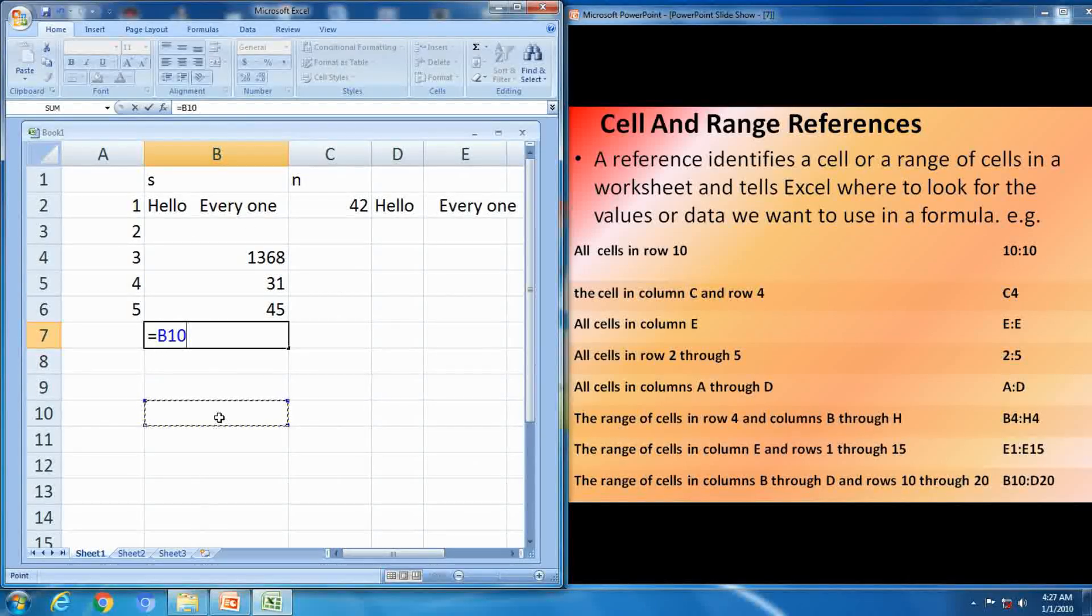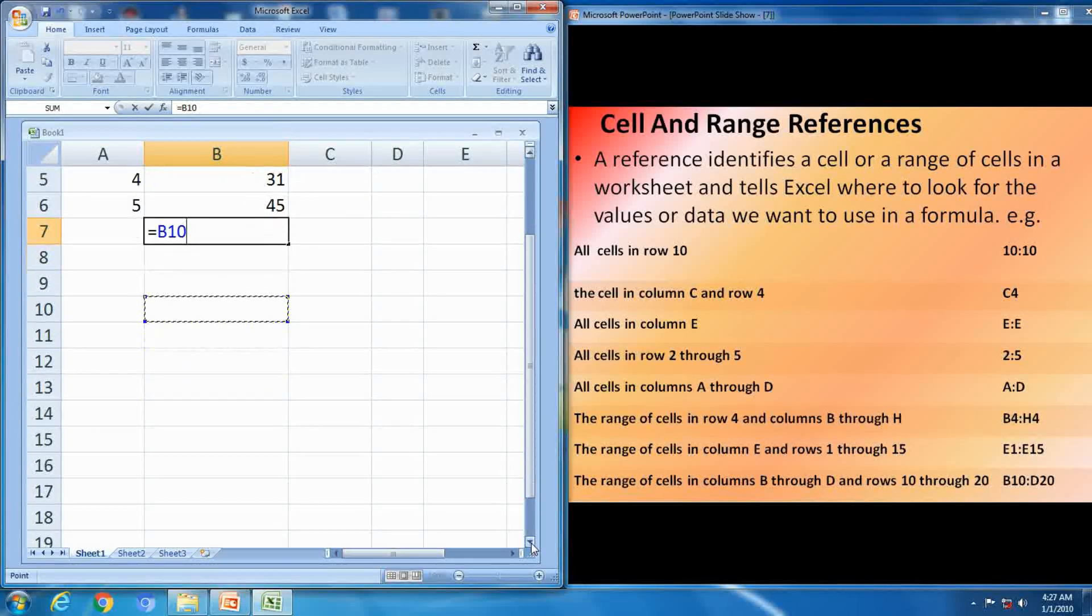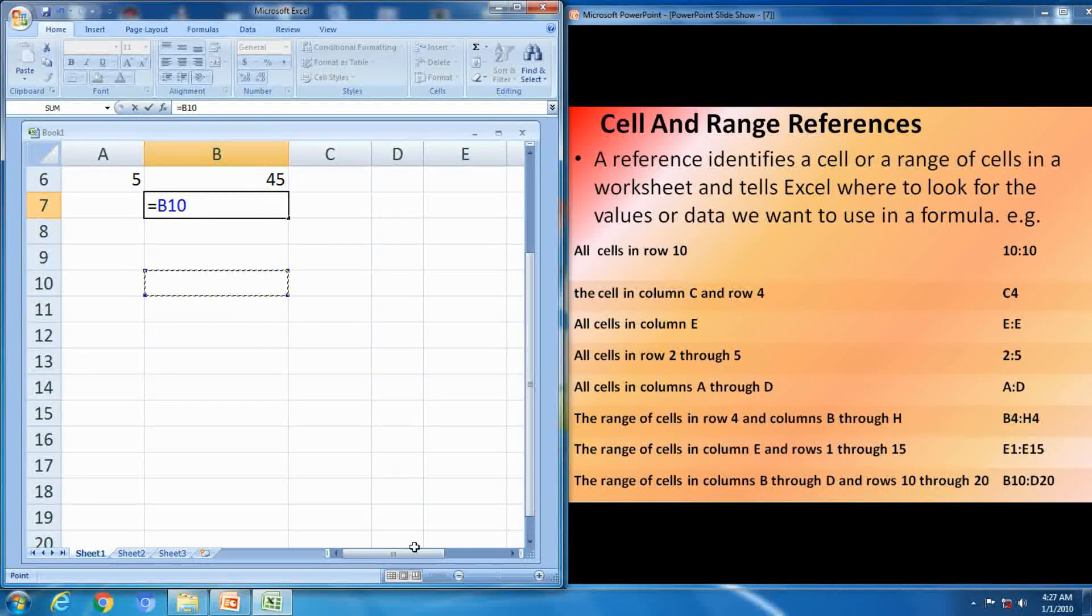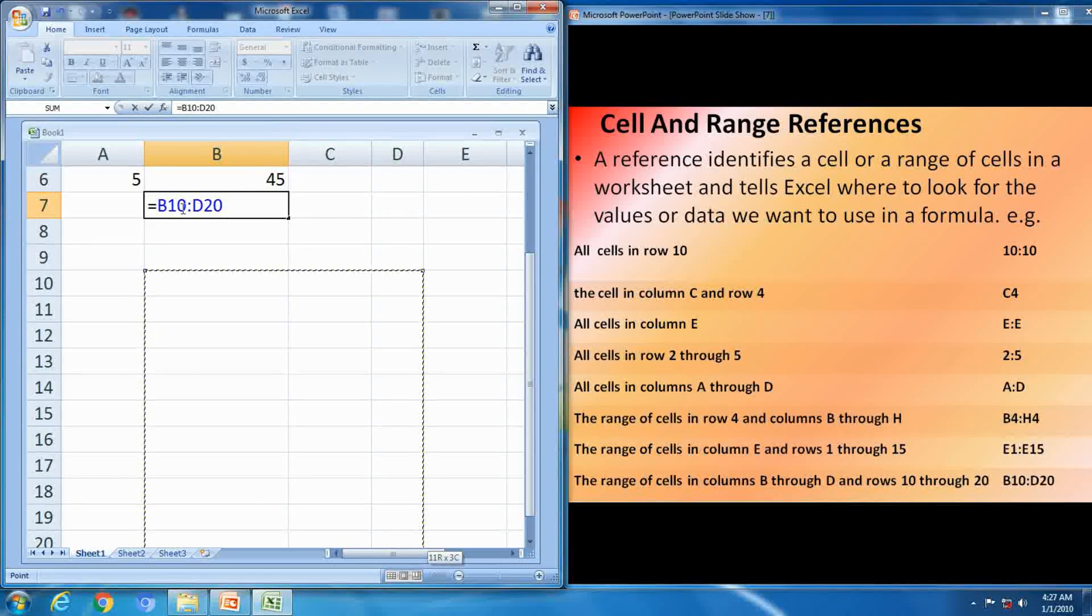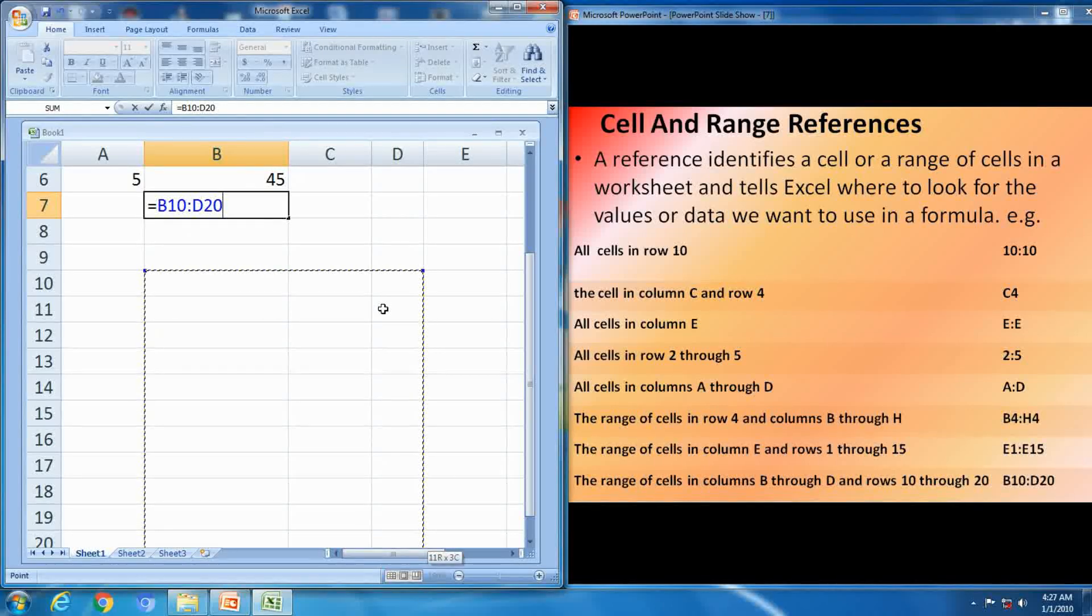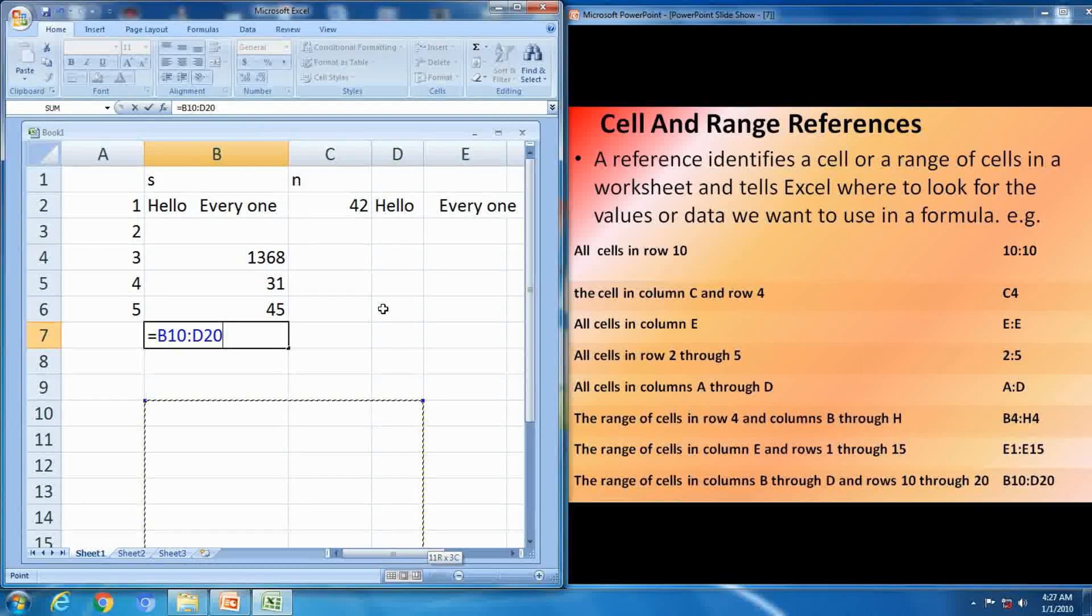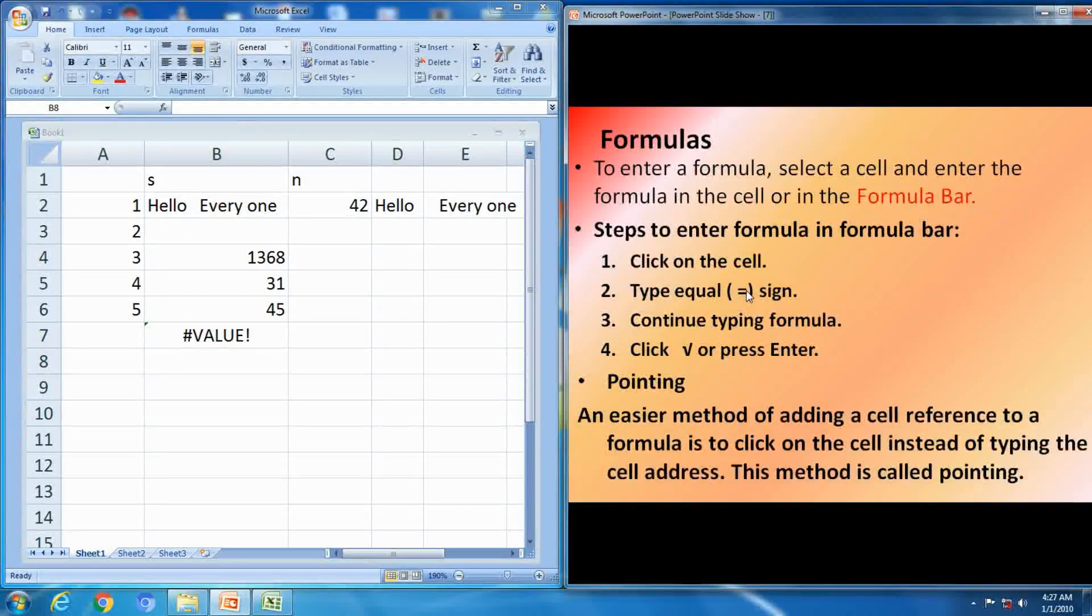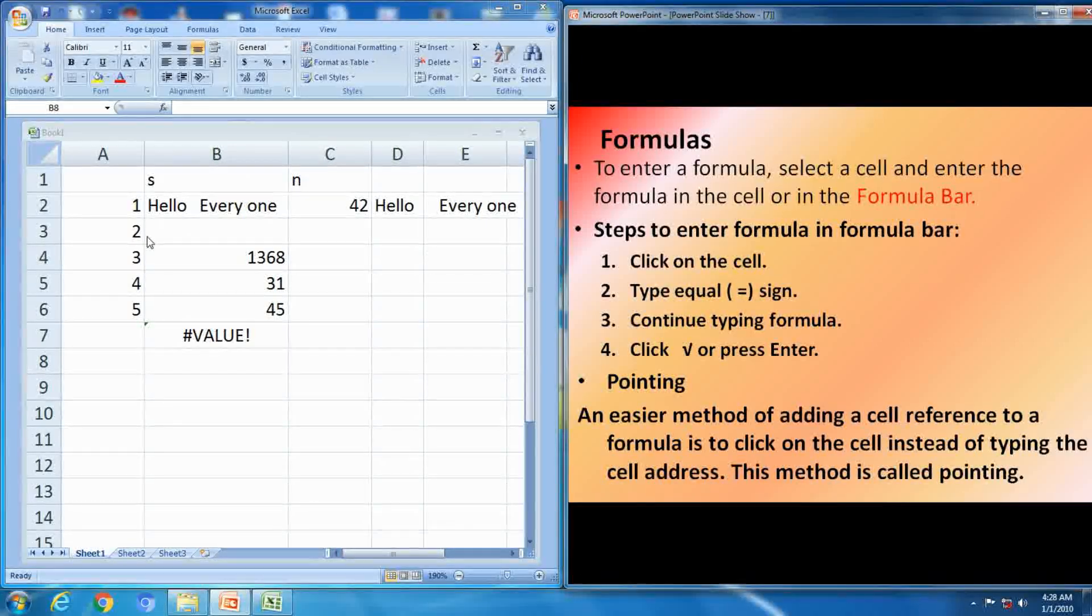Next one, B10, D20, different row different columns. B10 to D20, like this you have to select. This is the range of cells, this is the range references, means identify the range of cells. How to identify range of cells in formula.